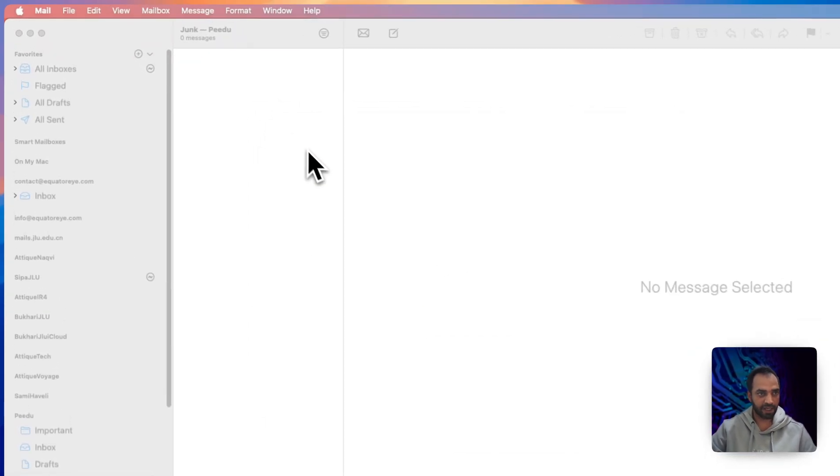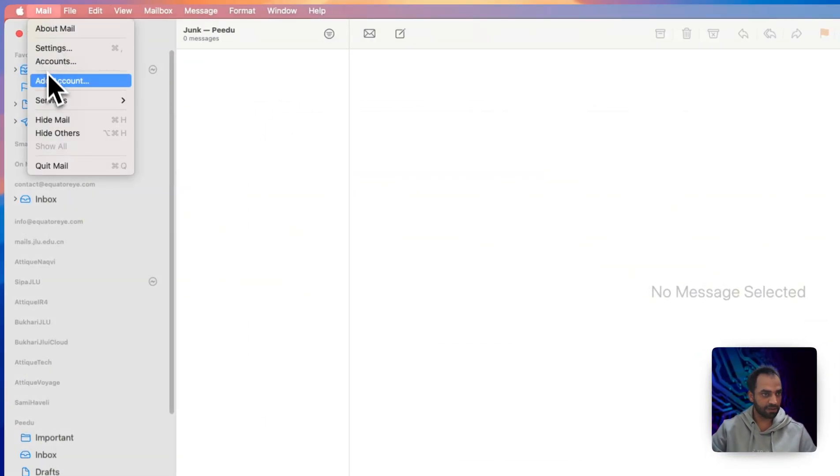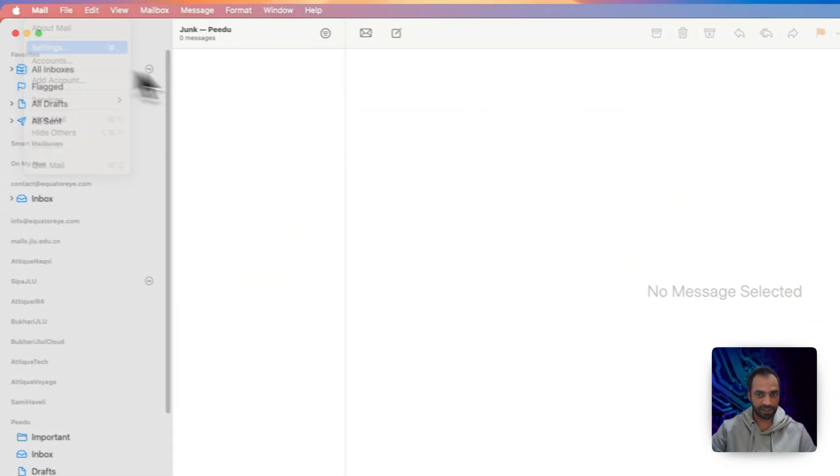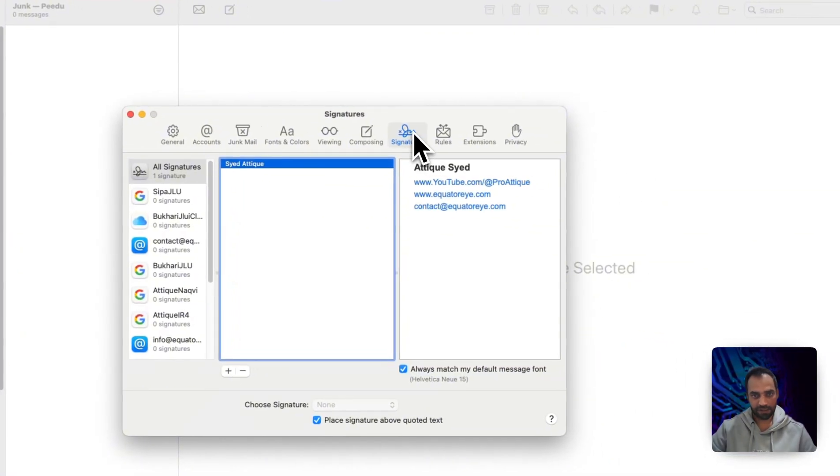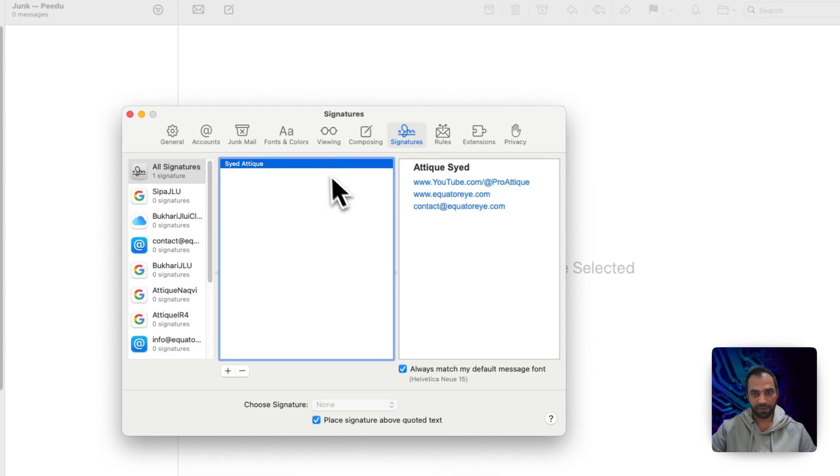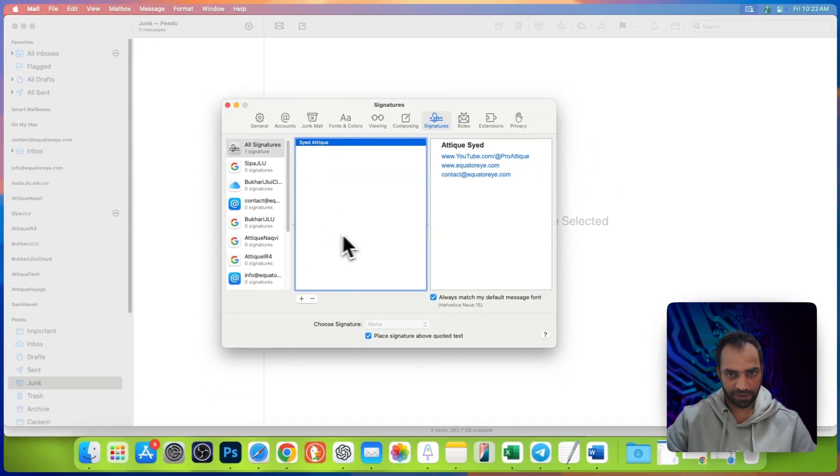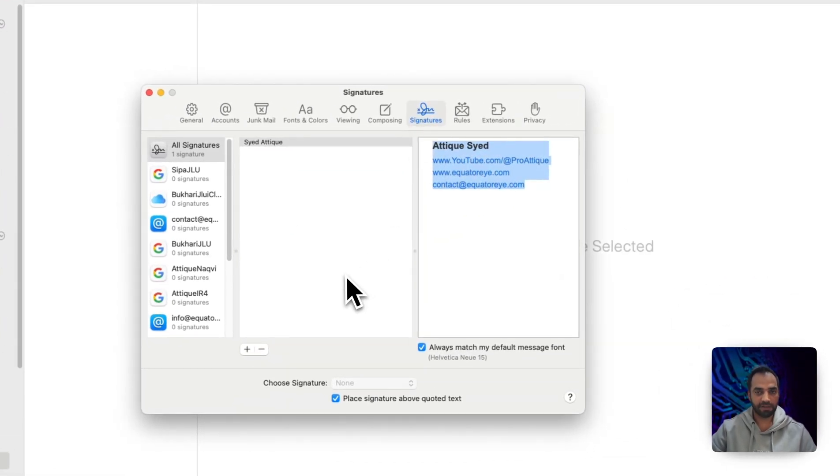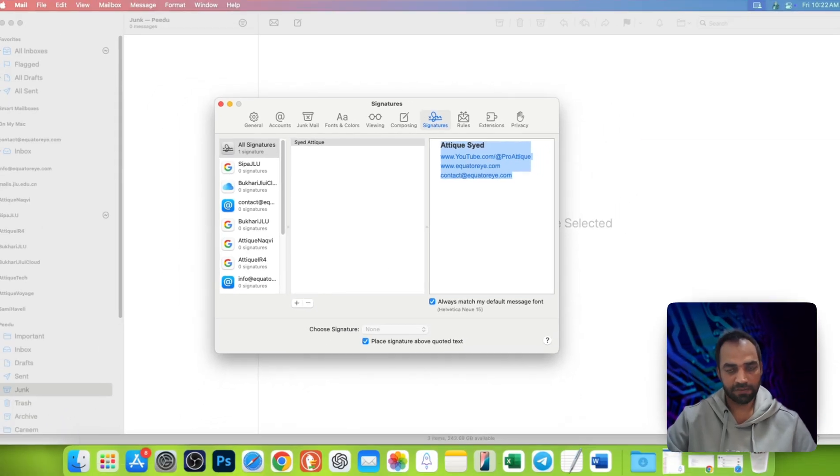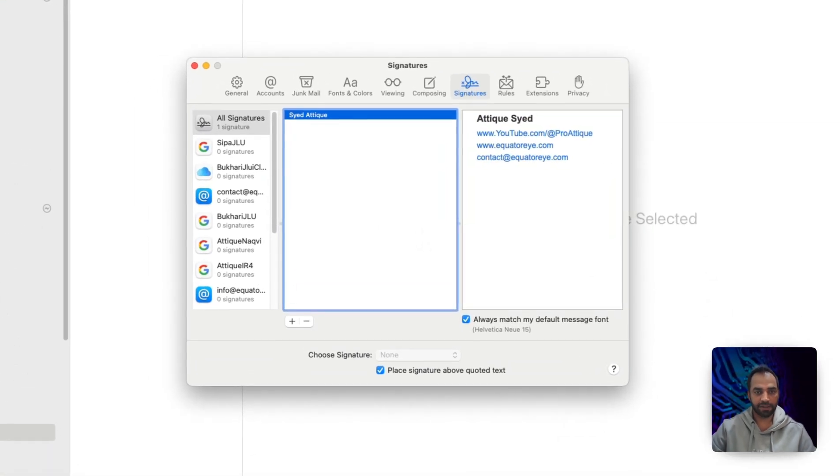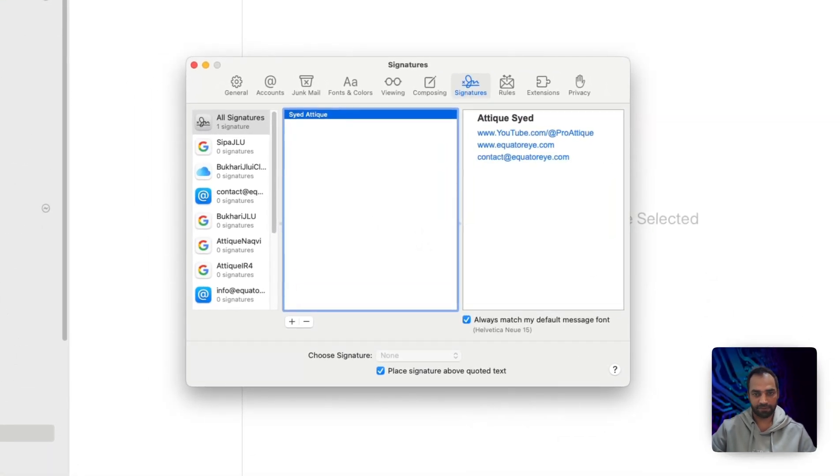On your mail app, first of all go to settings. In the signature tab you will find signature here. This one is the HTML based signature I already created, so you can create the same one.